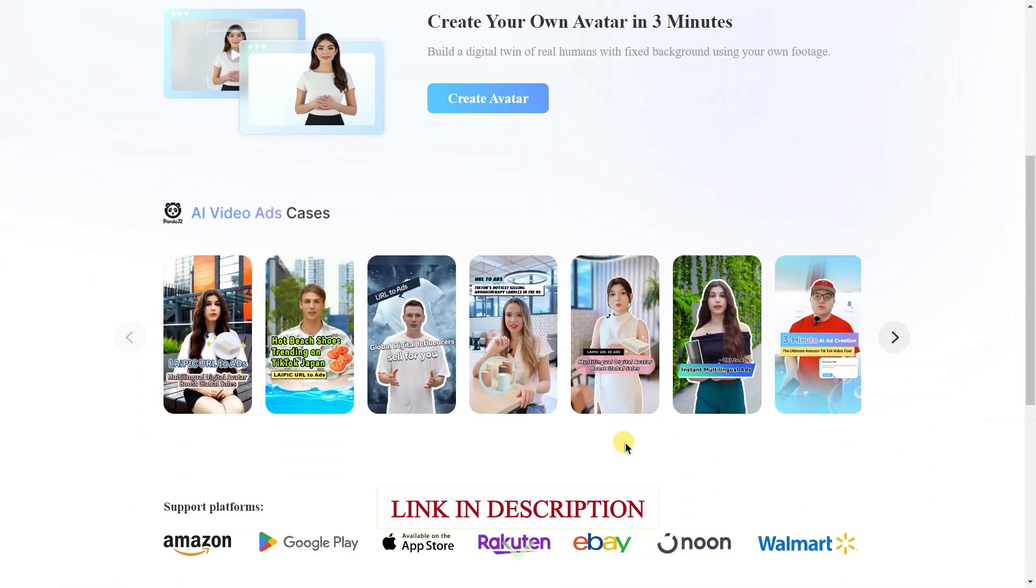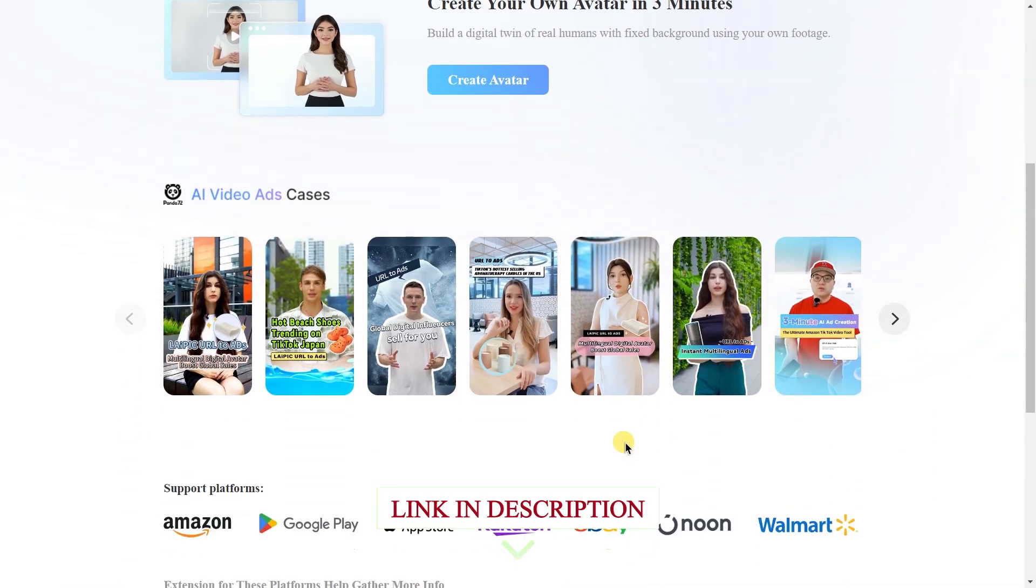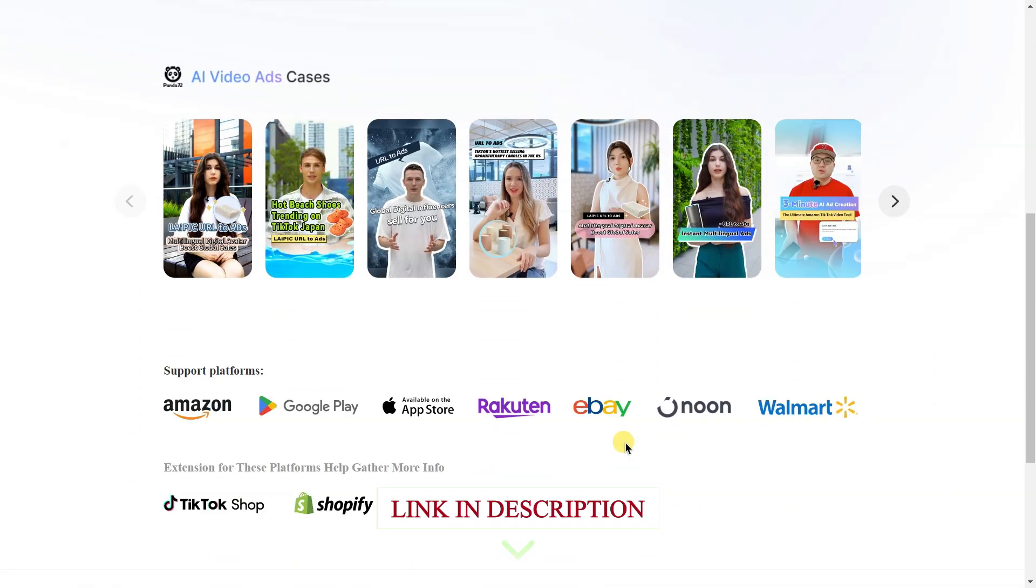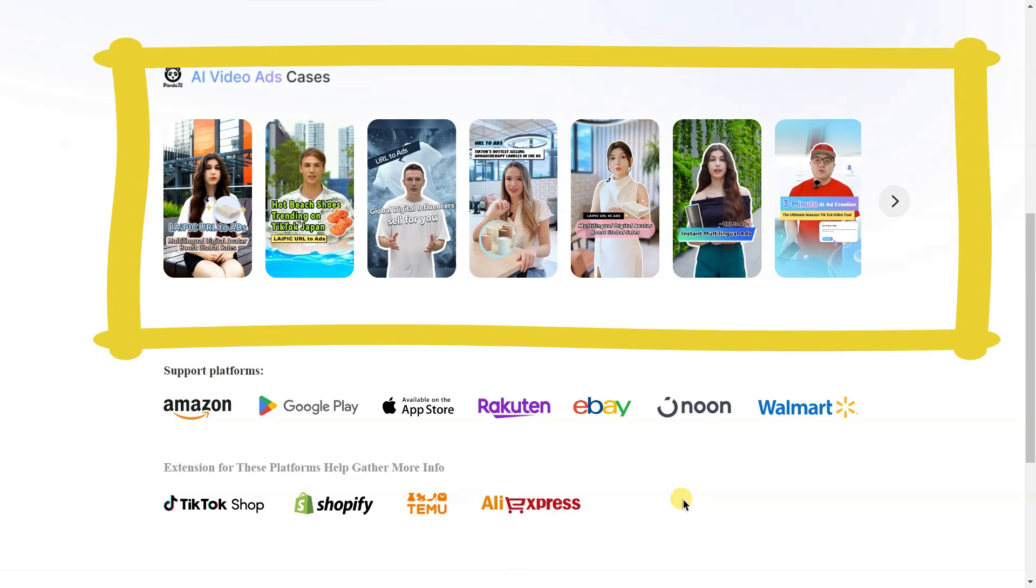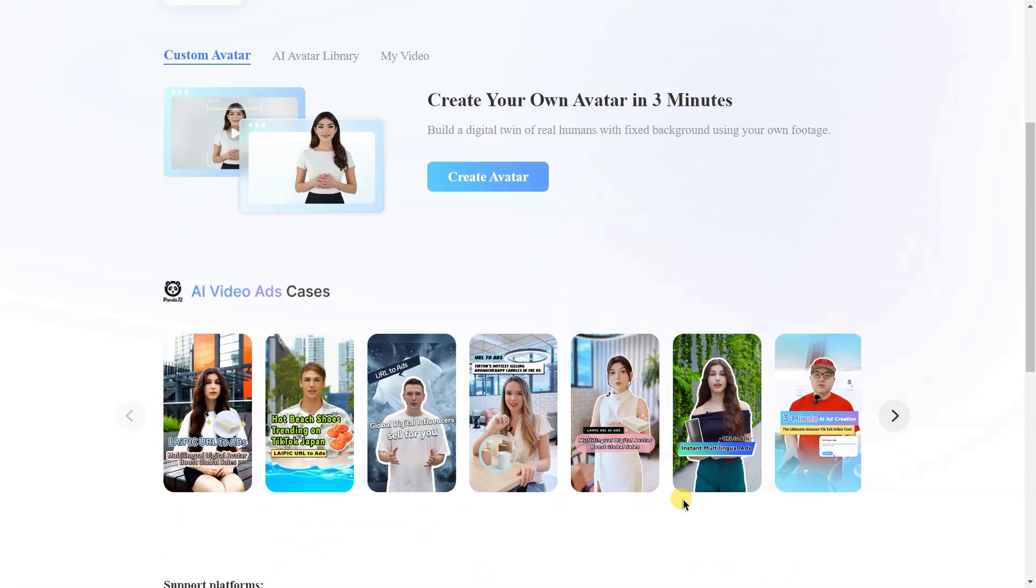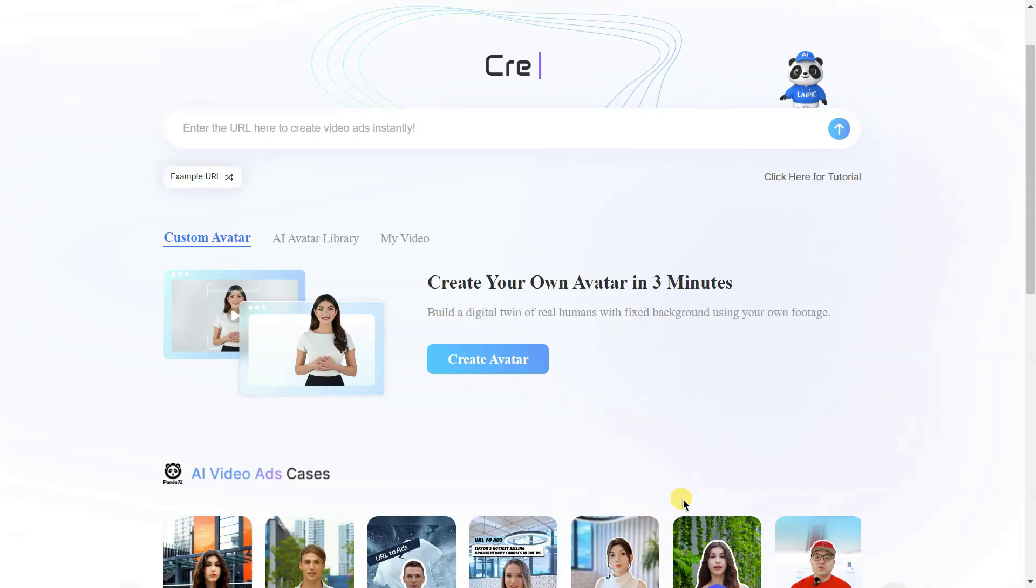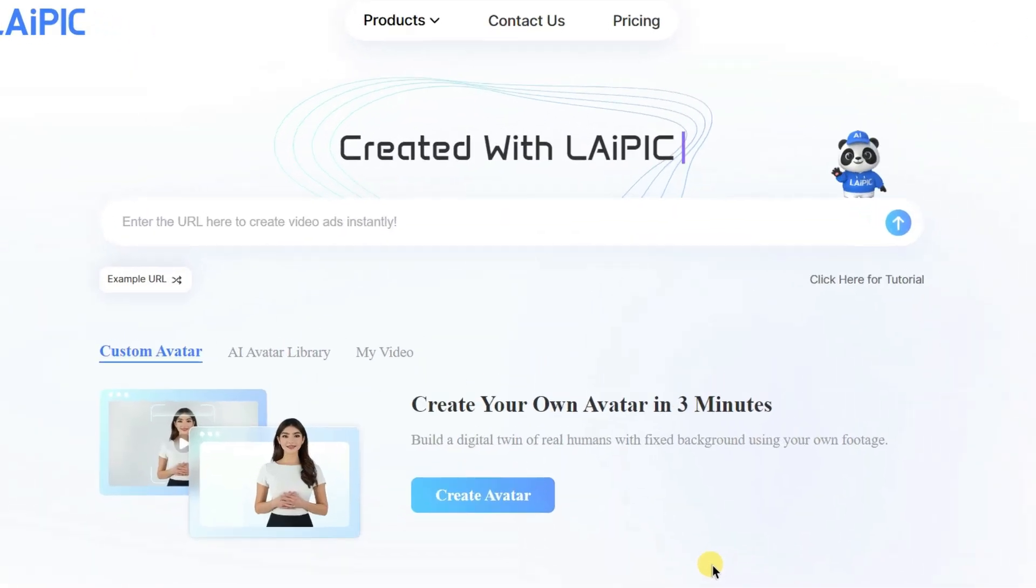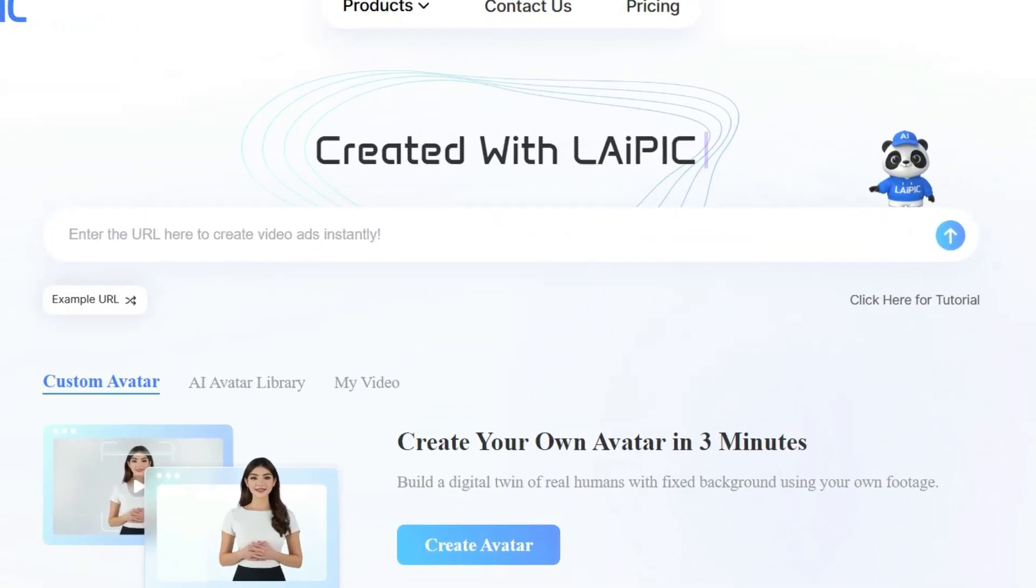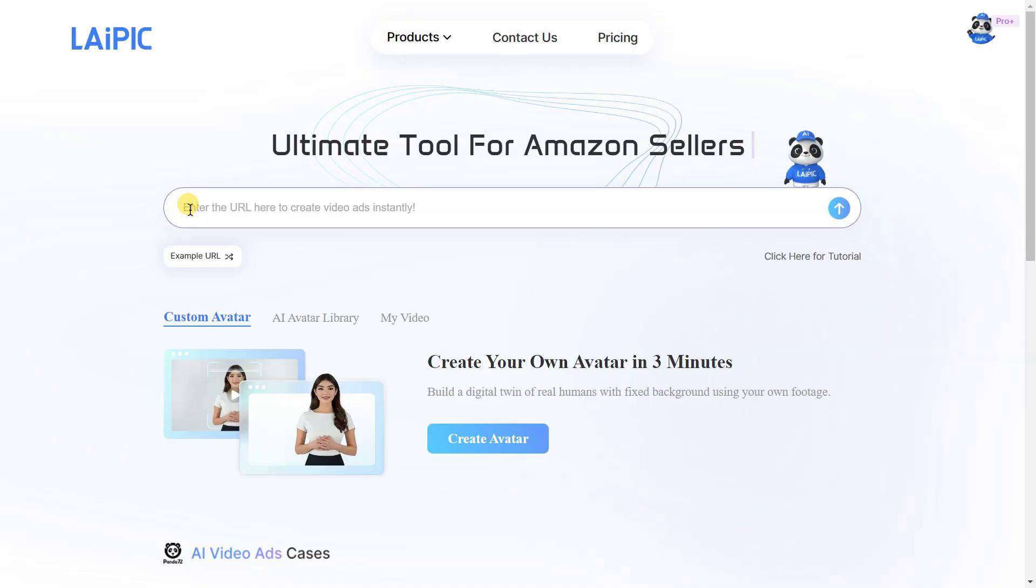When you visit this website for the first time, you'll see an interface that looks like this. You can also view some demo videos. The tool we'll be using has an option to enter a URL. Simply paste the product link you copied into the designated field.